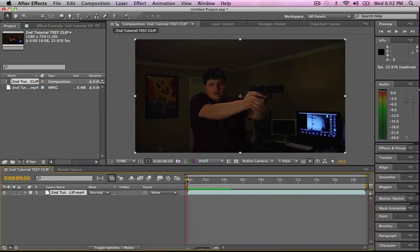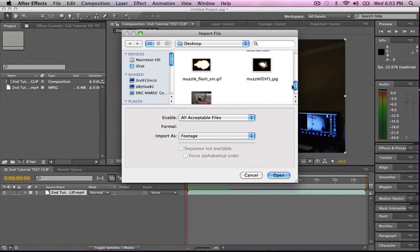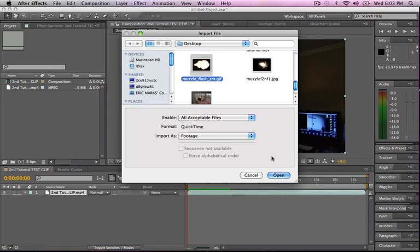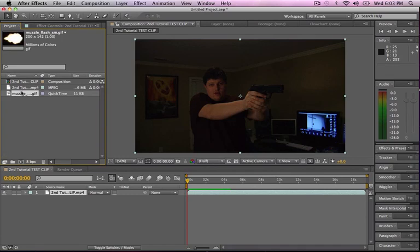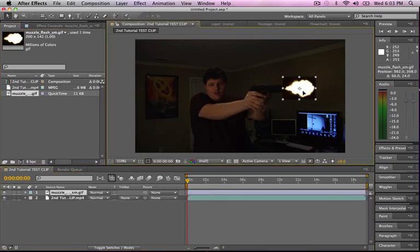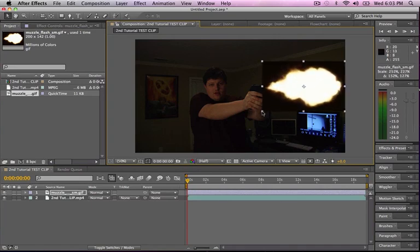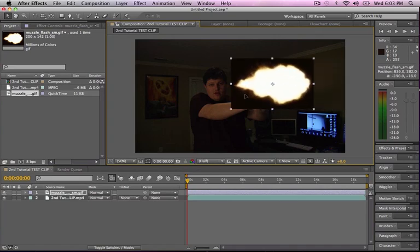First things first, your gun needs fire coming out of the end of the barrel, which is called a muzzle flash. Real guns do have this. So, let's apple eye and import our muzzle flash. Okay. So, muzzle flash right here. Now, first thing you'll notice is that there's a black, here I'll enlarge it so you can see. There's a big black background on this muzzle flare.